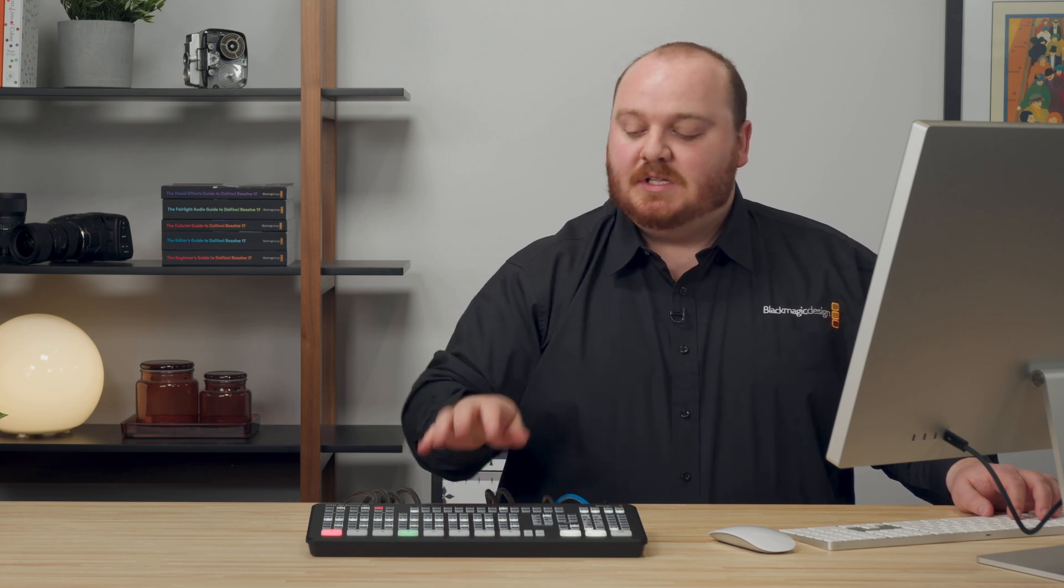Hi there, my name is Jay from Blackmagic Design, and today we're going to be looking at how we can stream from ATEMs that support it, such as the ATEM SDI and ATEM Mini Range, and then stream an RTMP stream out to a platform such as YouTube.